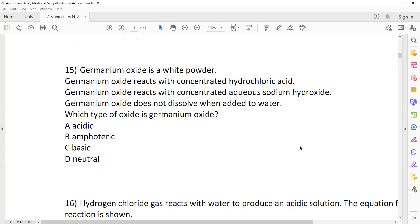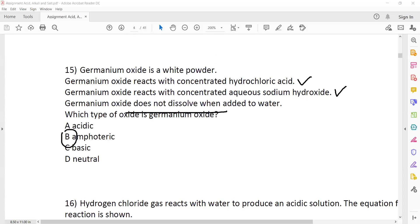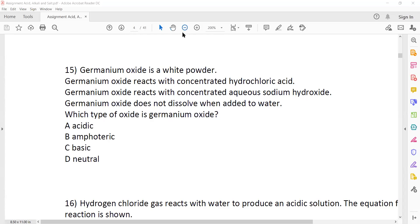So germanium oxide is a white powder — question 15, what could be the answer? As you can see, it is reacting with acid, it is reacting with an alkali, and does not dissolve in water. So this gives an idea it is amphoteric. 'Does not dissolve' here refers to it not dissolving in water. So if an oxide reacts with both acid and alkali, we call that an amphoteric oxide.